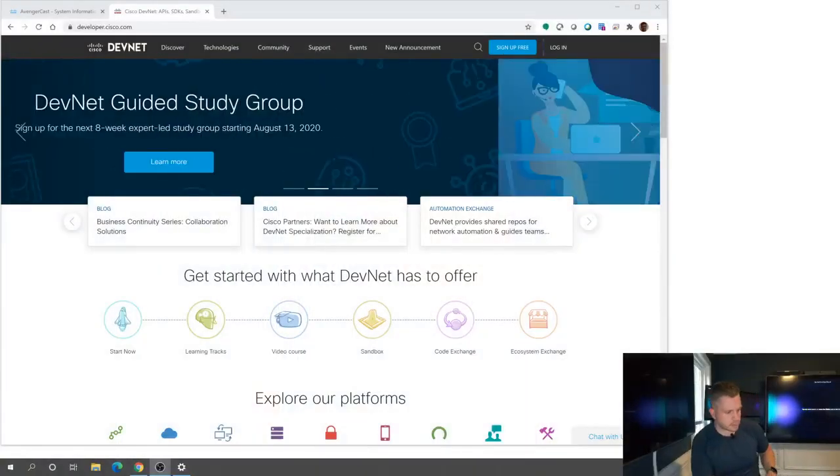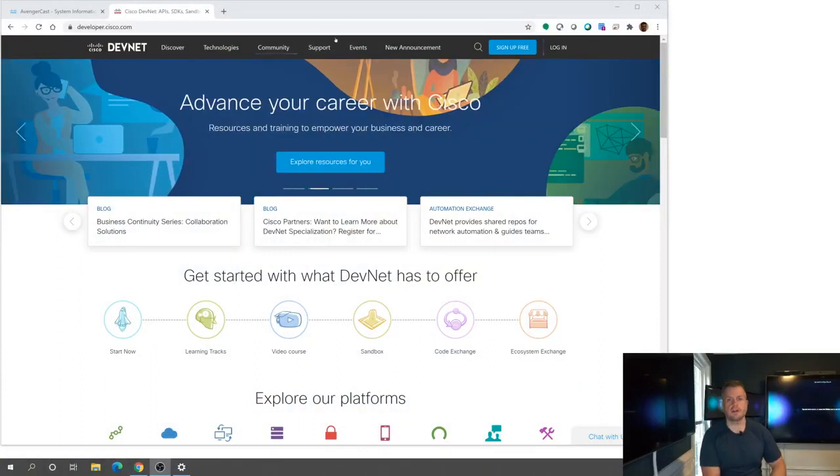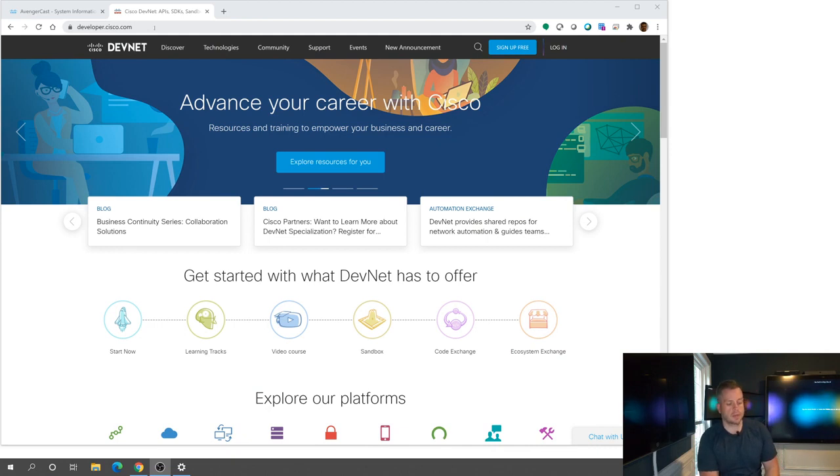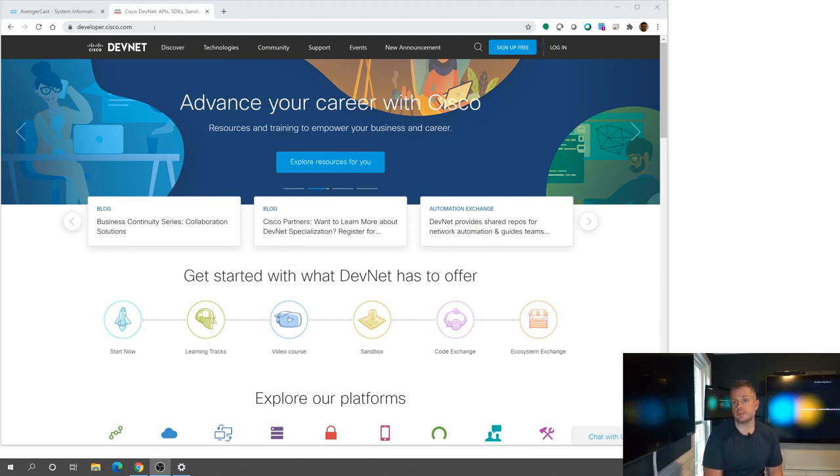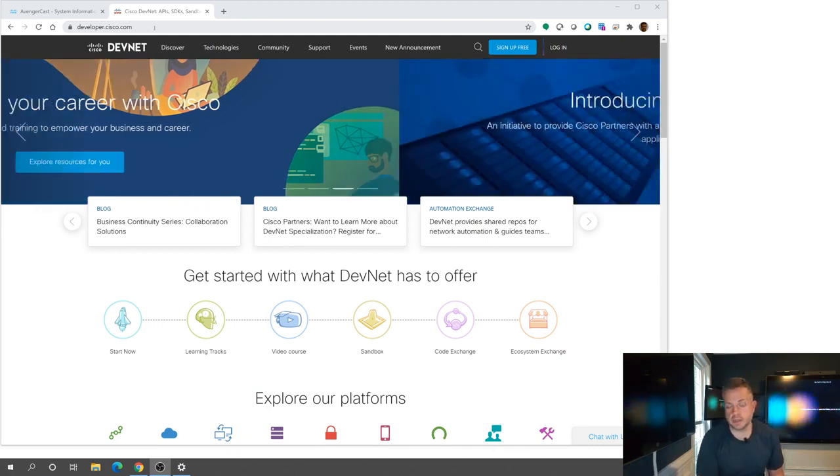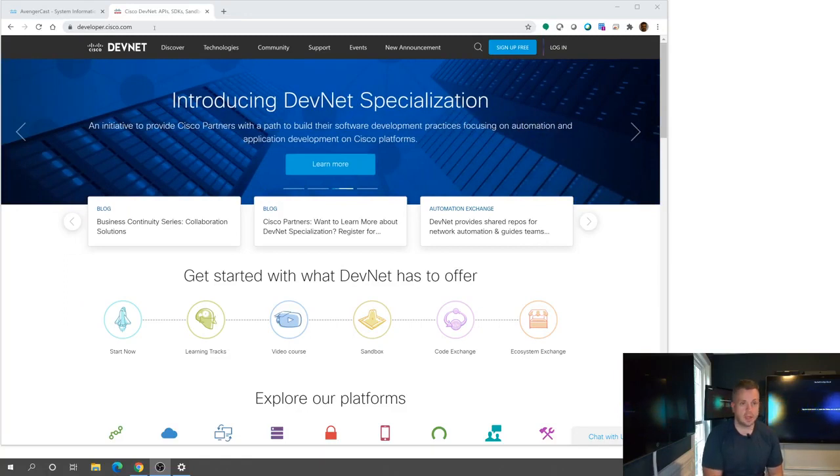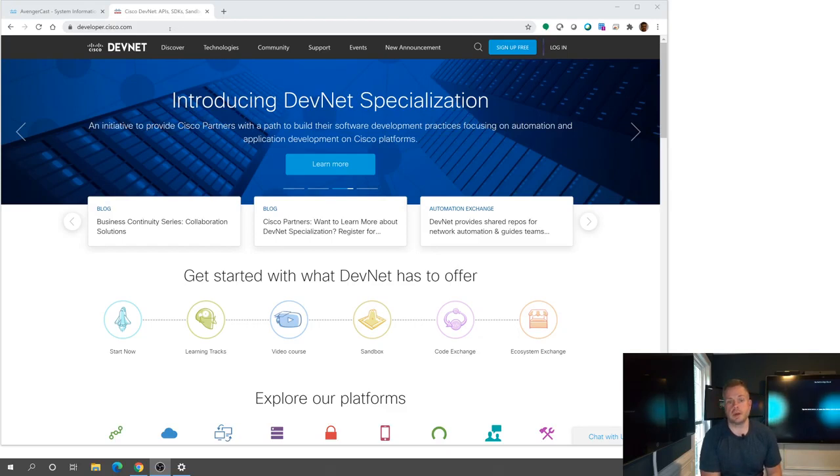So let's go ahead and get started here. I'm going to switch over to a different view. So what I've got here, first of all, is I encourage everyone to go to developer.cisco.com. There's also developer.webex.com, which is more specific to WebEx APIs, especially when you look at the cloud APIs. But just in general, going here is a great resource to be able to get some knowledge.